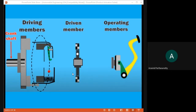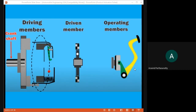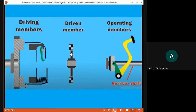The next category is driven members. The driven members include the clutch plate and clutch disc. Then there are also operating members. So the three main mechanisms are: driving members, driven members, and operating members. The gearbox shaft is connected to the gearbox, and the shaft is also connected to the operating member.